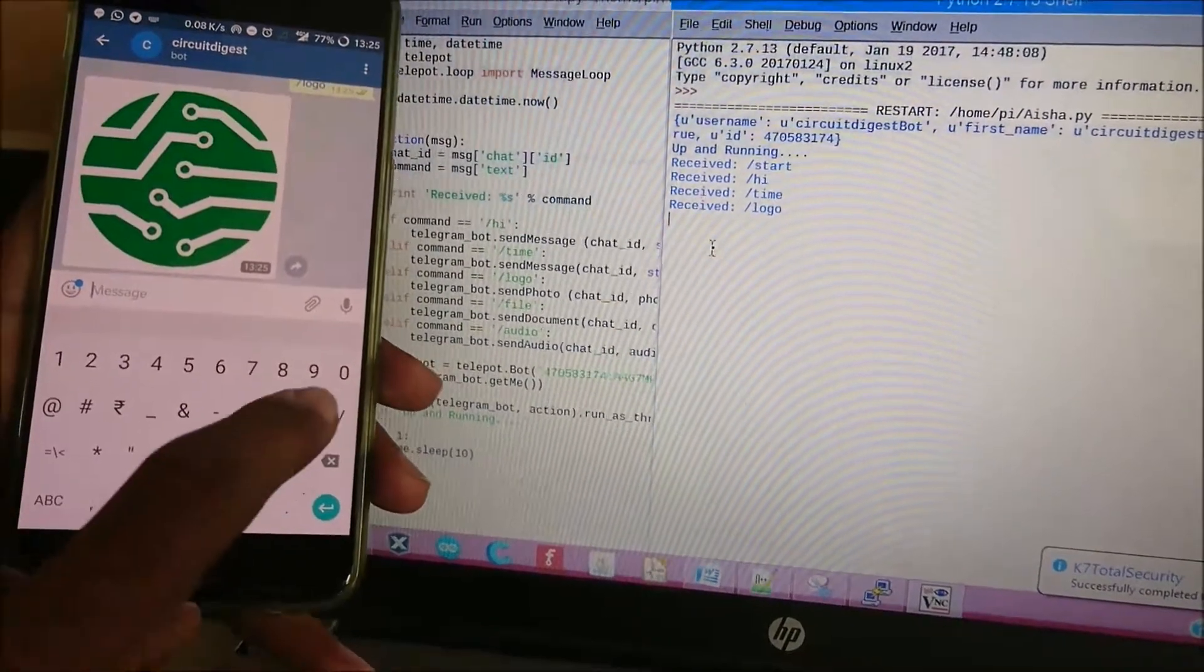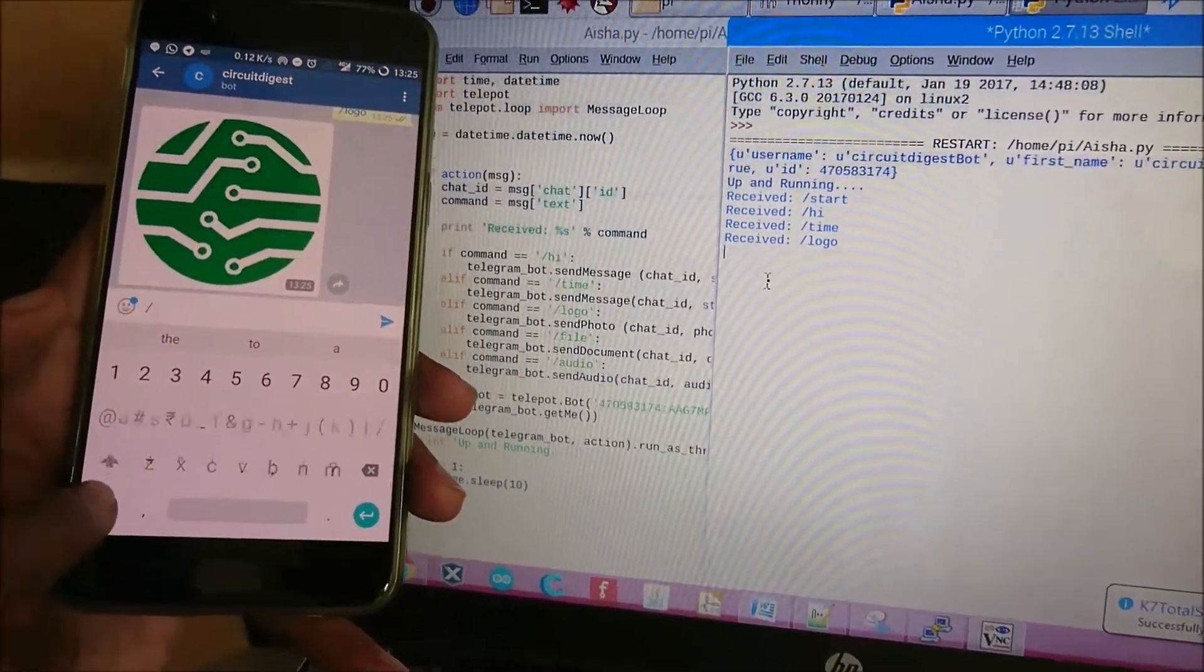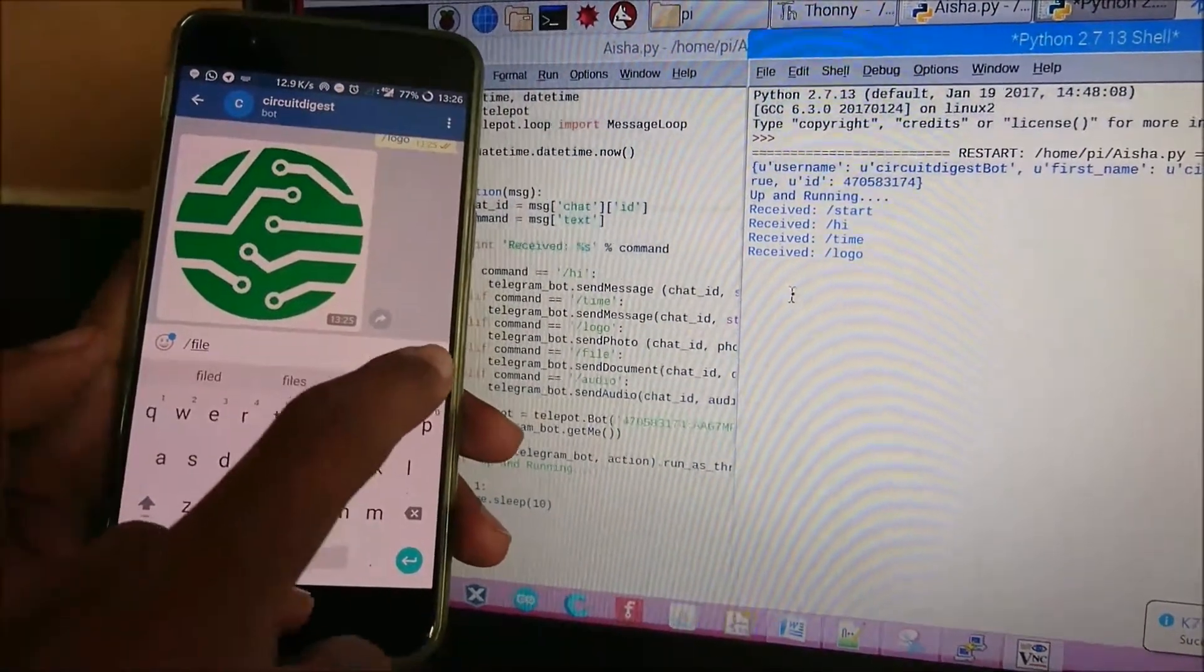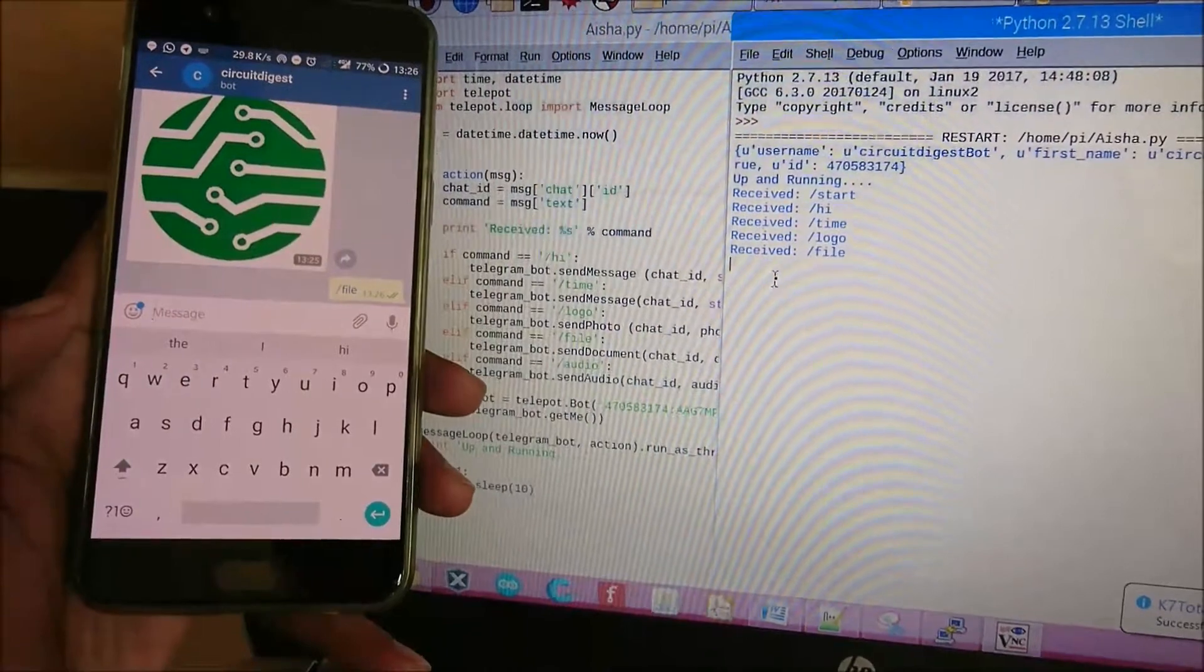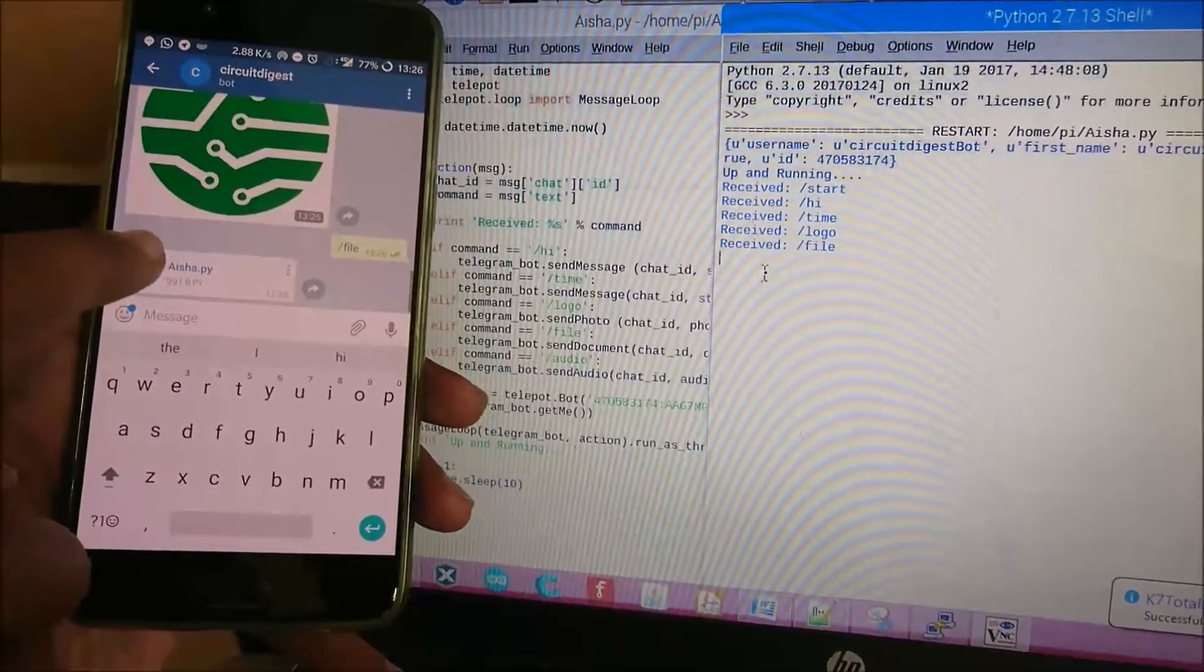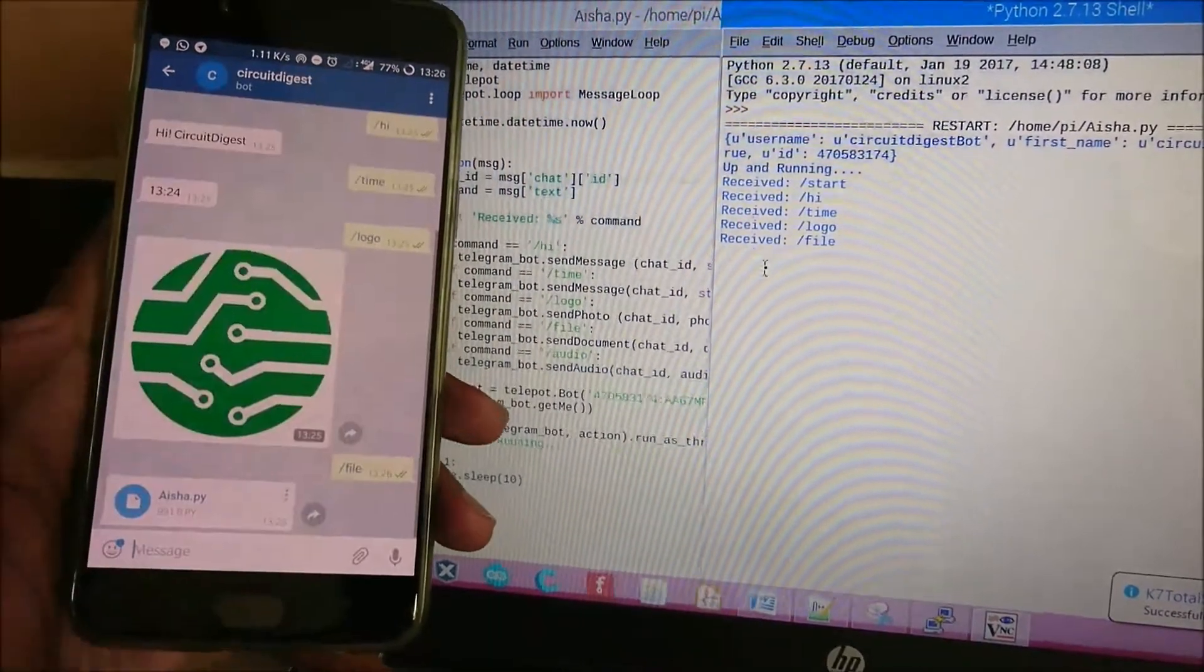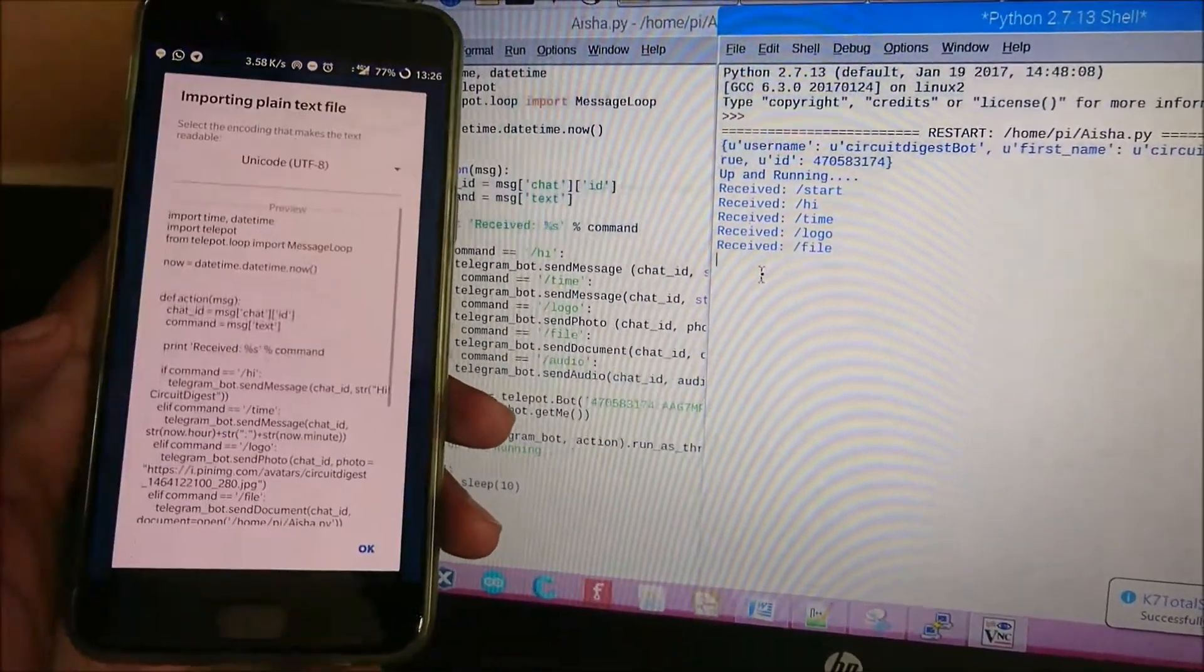Now let's try another command which is 'file.' This will send us a document. The document in our case is the program itself, so this isha.py which we opened is sent to our Telegram app. We can download it and open the program here.